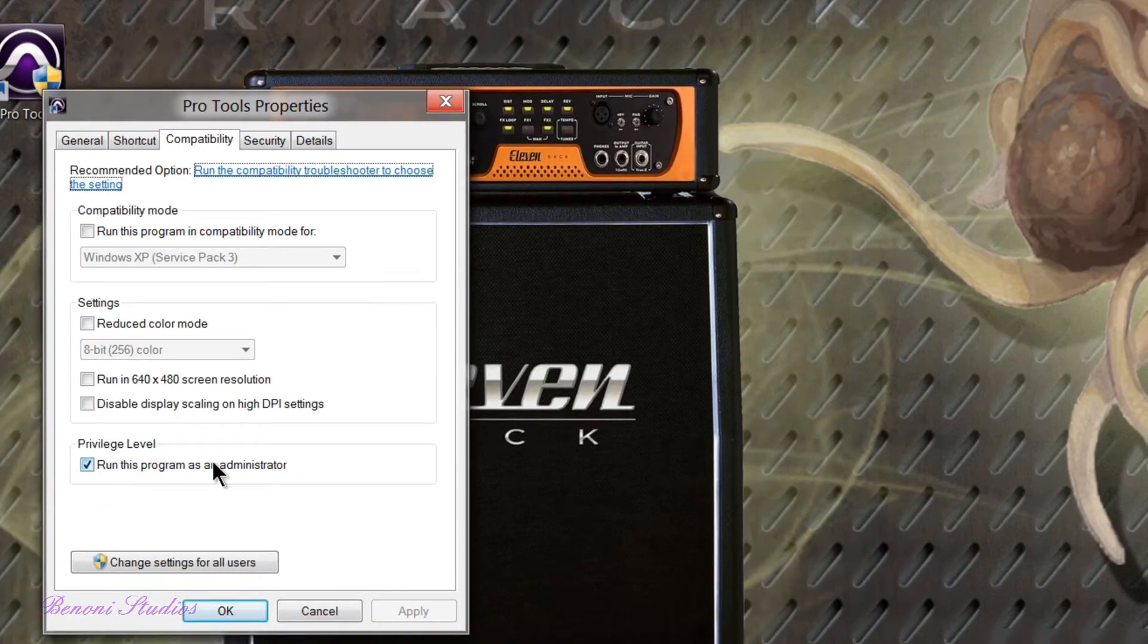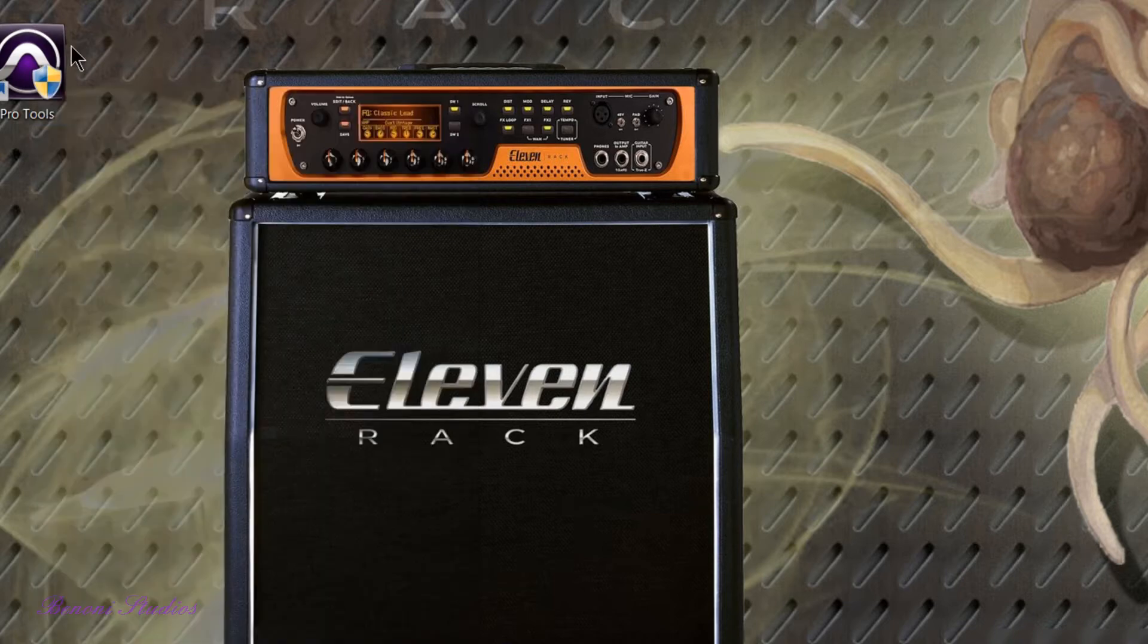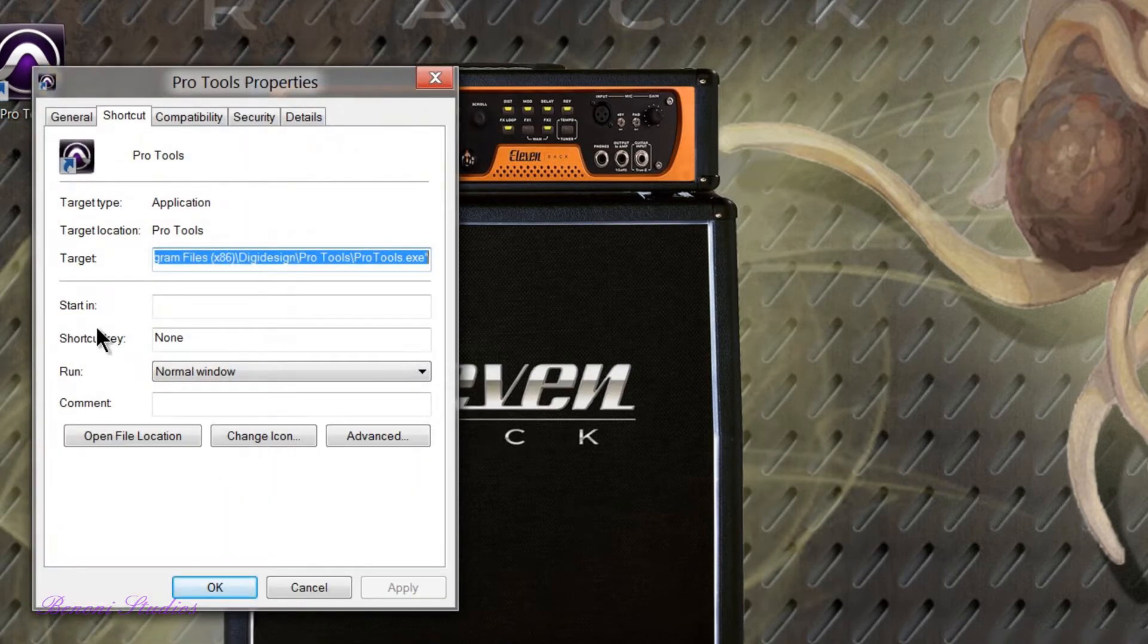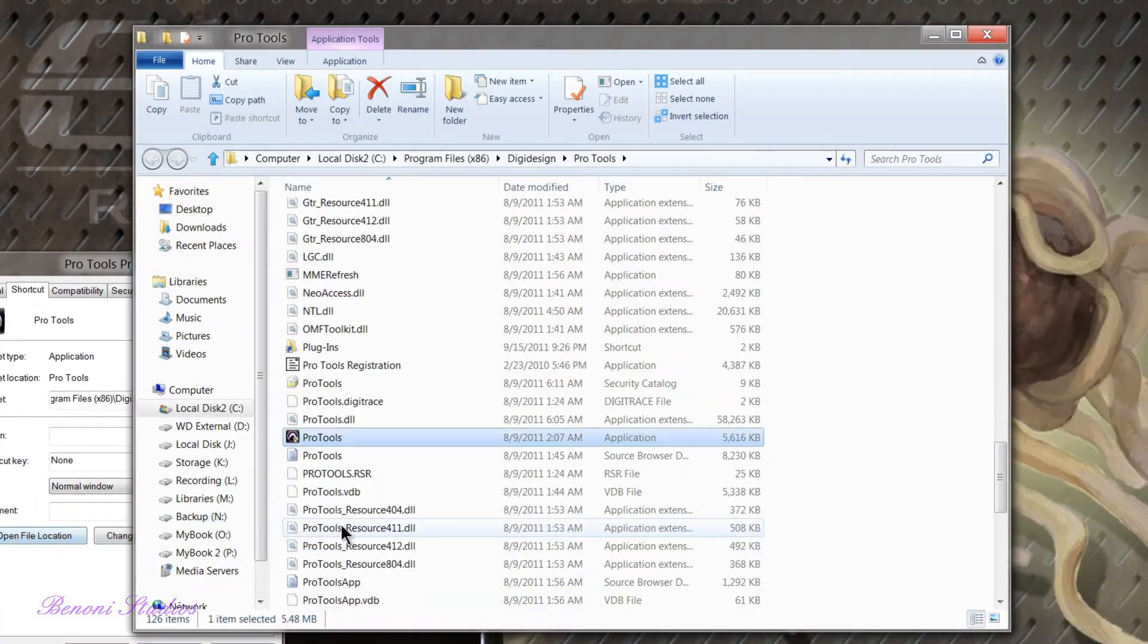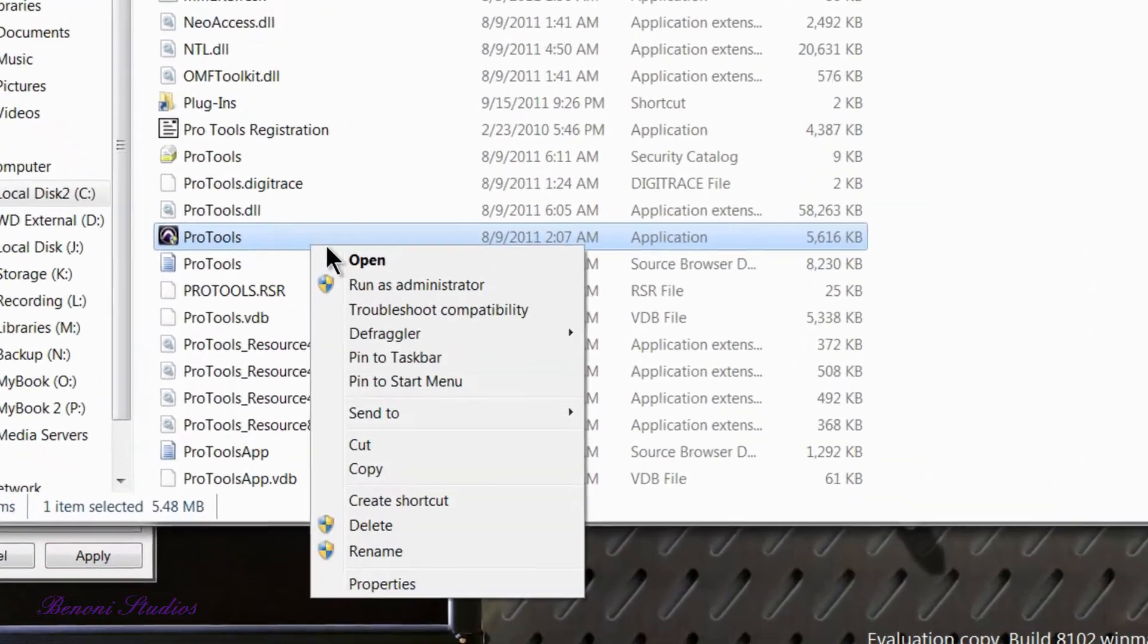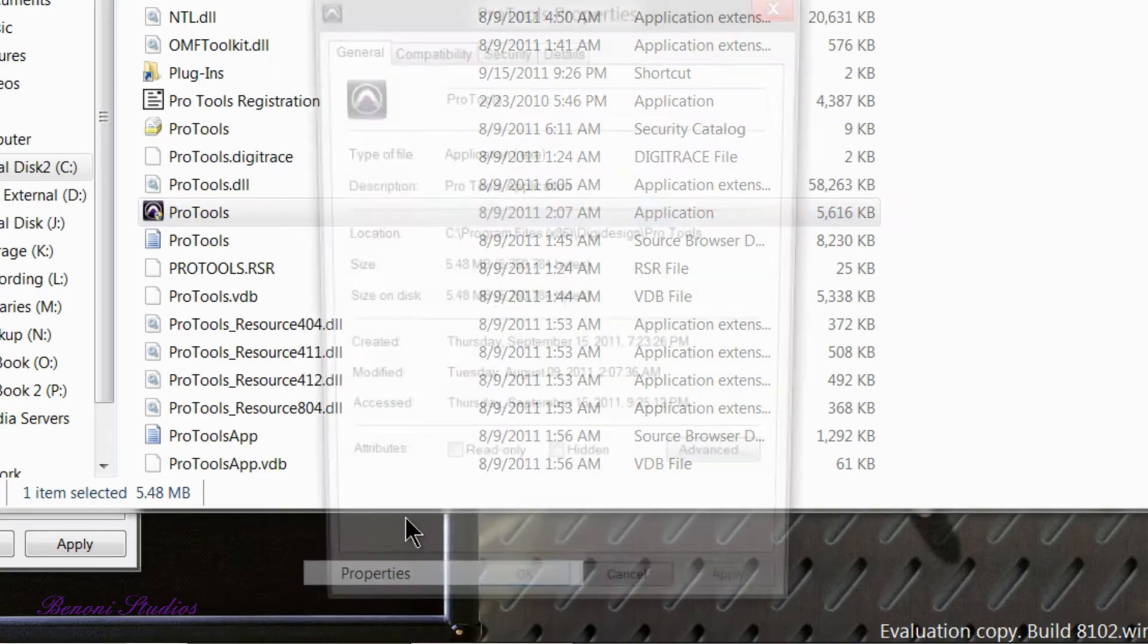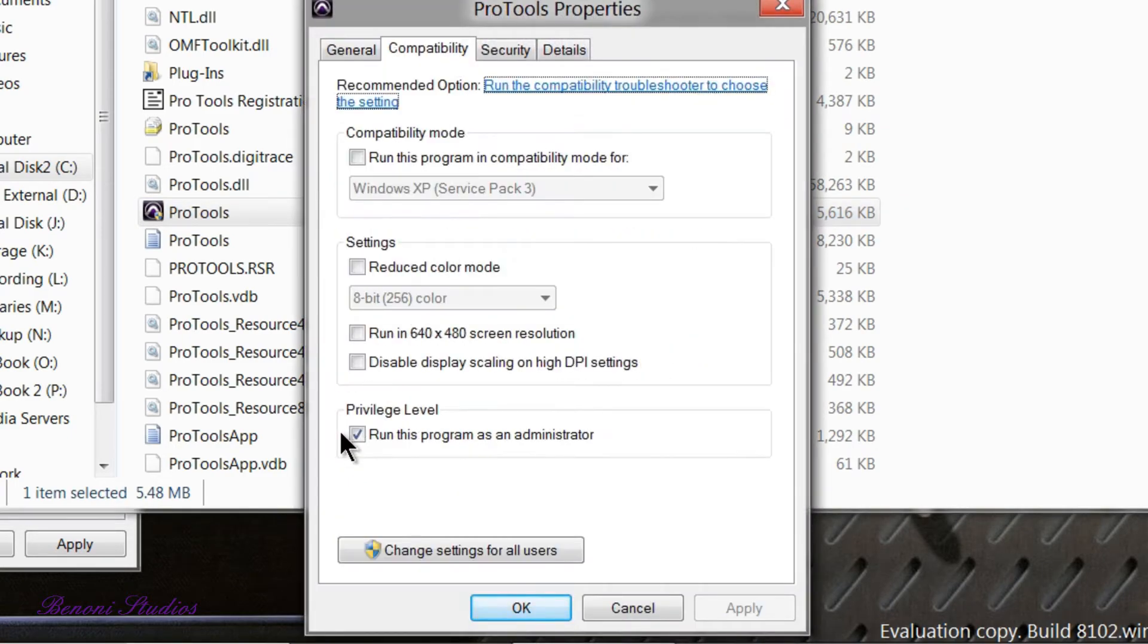We can also see that Pro Tools itself is set up to run as administrator. Open the file location, let me see that right here. This is the actual application, Properties, Compatibility, and it's checked.